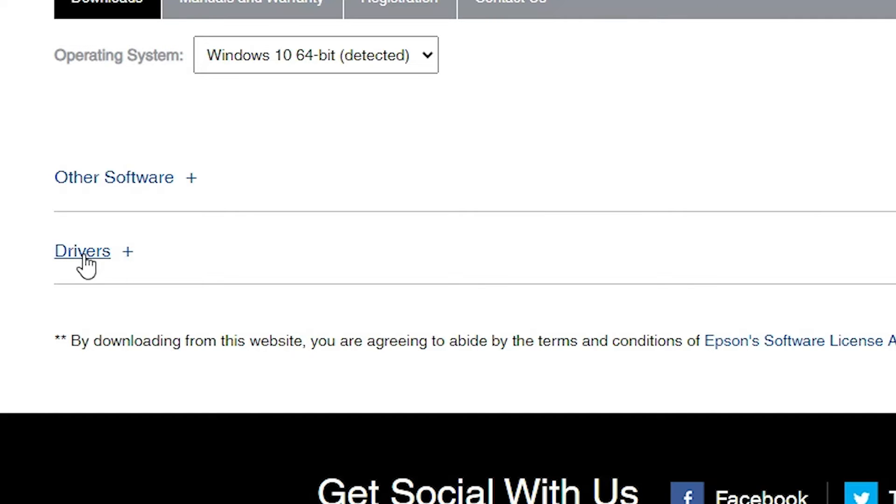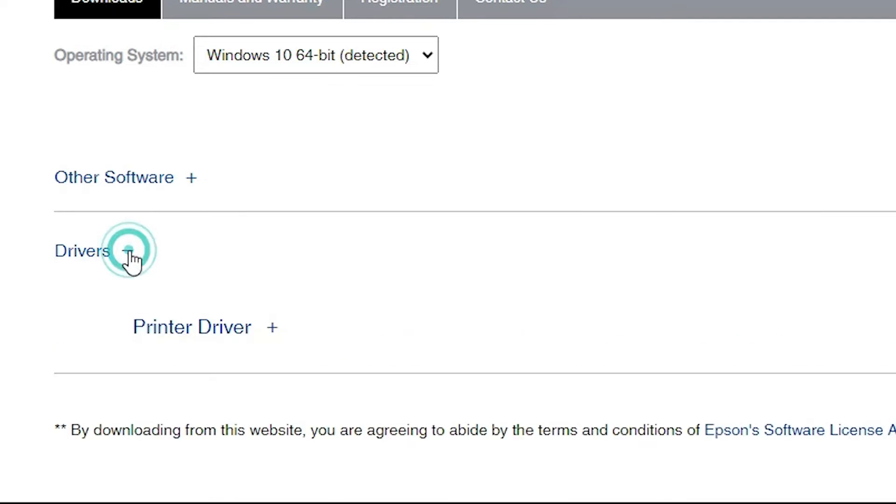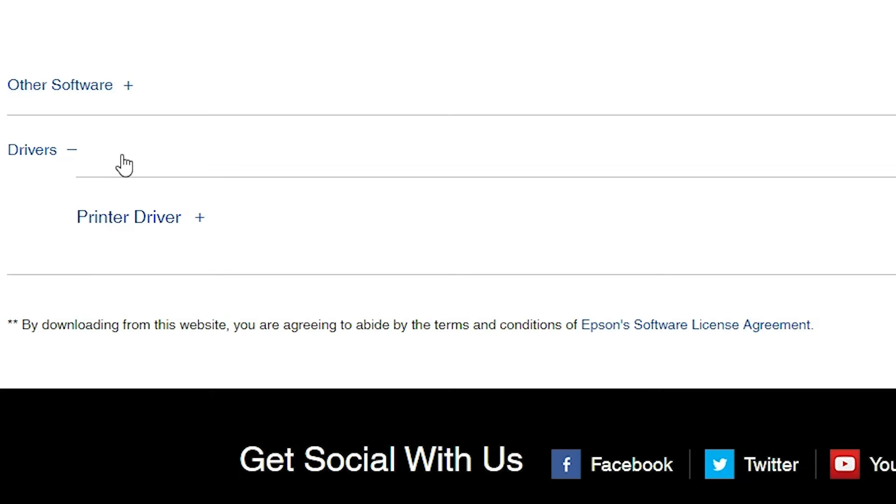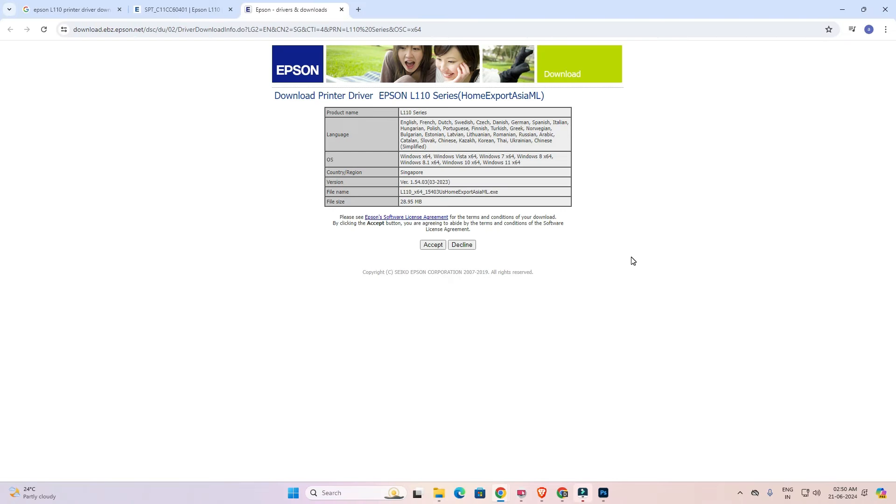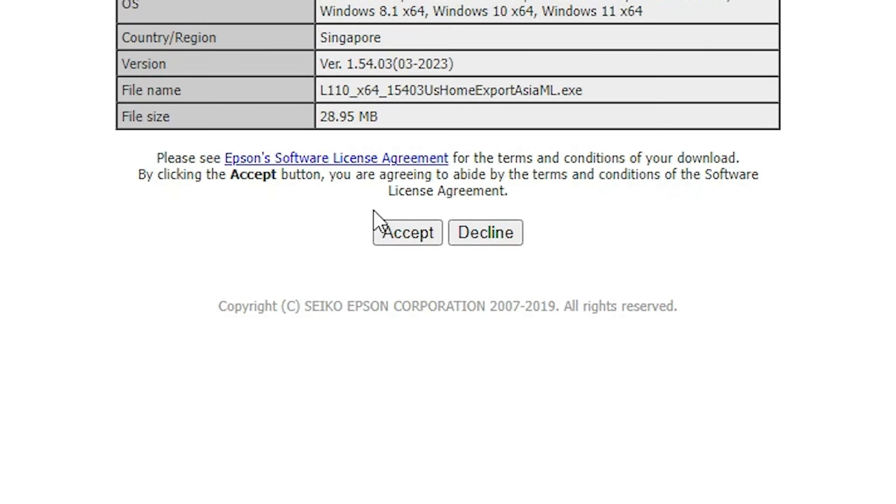Here we find drivers. Click on this plus button and here we find printer driver. Click on this printer driver button. Click on download. It's redirected you to another page. Click on accept and our download is started now.